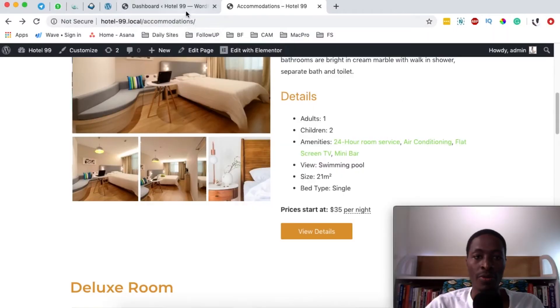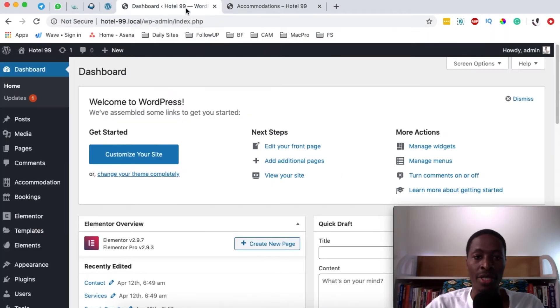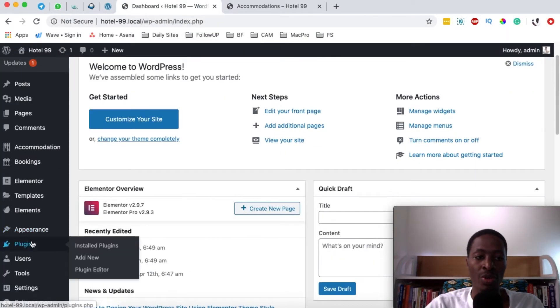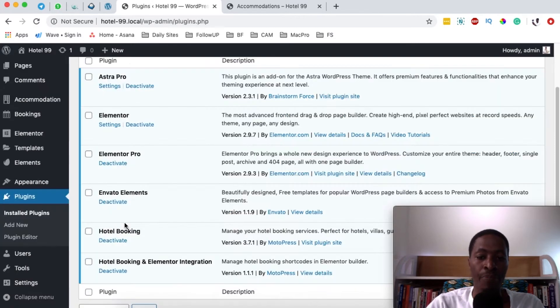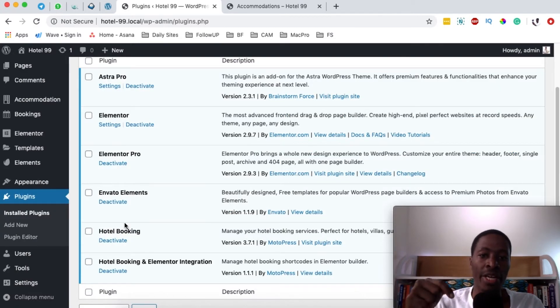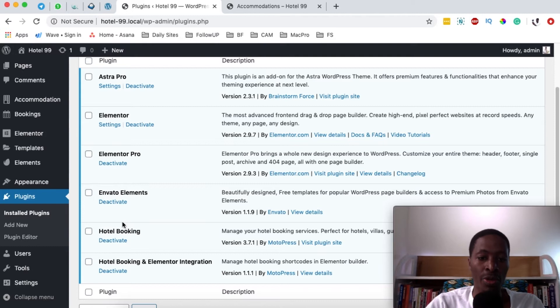So the first thing you're going to do is come back here to the dashboard and you have to make sure that you have the hotel booking engine plugin installed. If you don't have it I'm going to leave a link right down in the description box below.